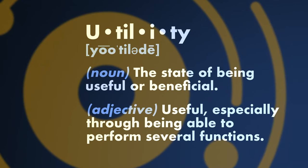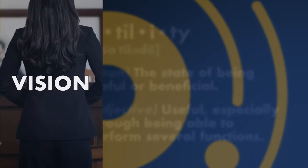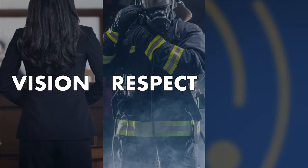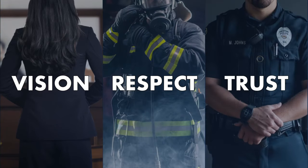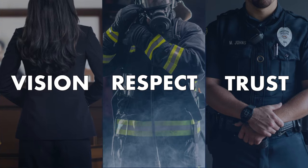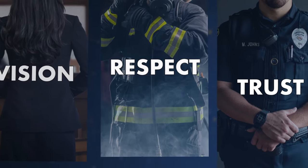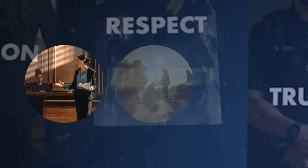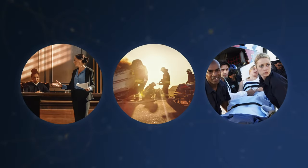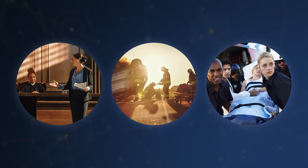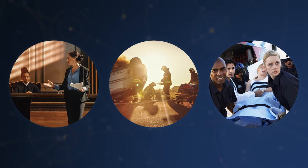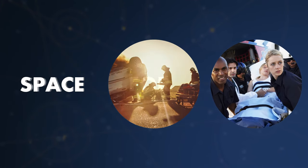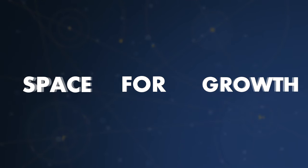The vision to revitalize frontline professions, renew respect and authority, and restore community trust.